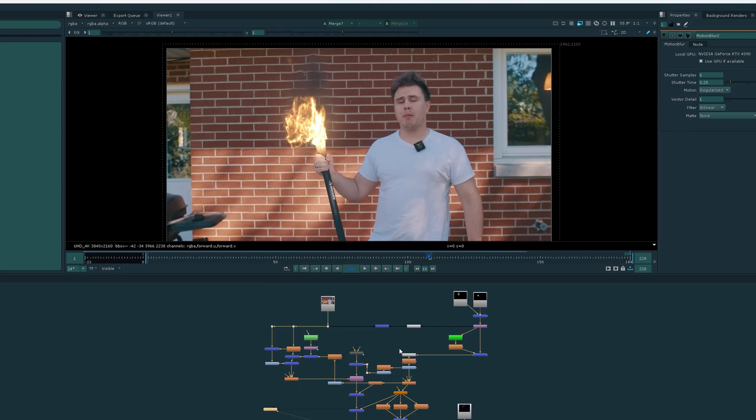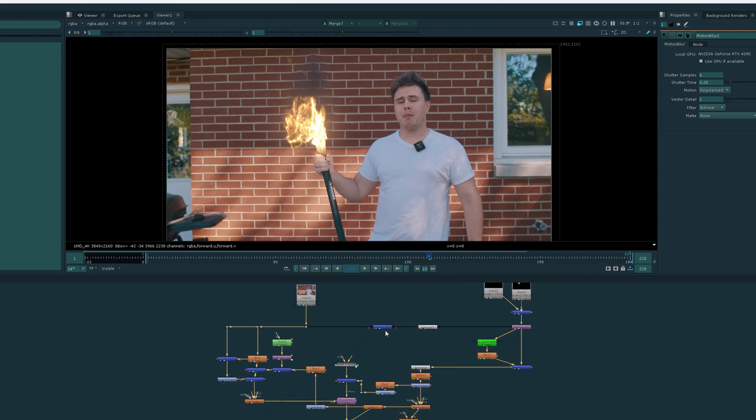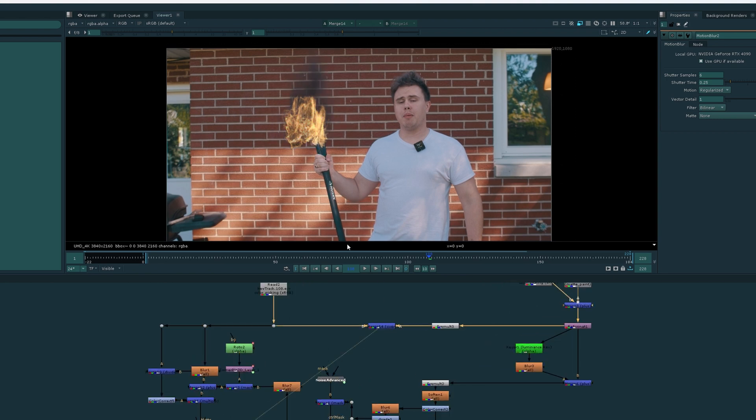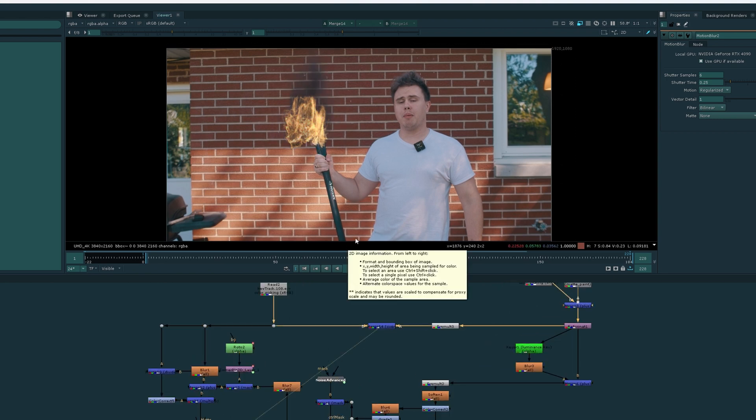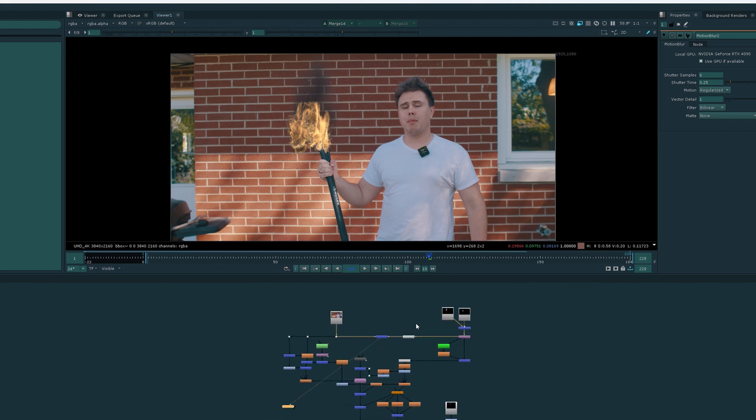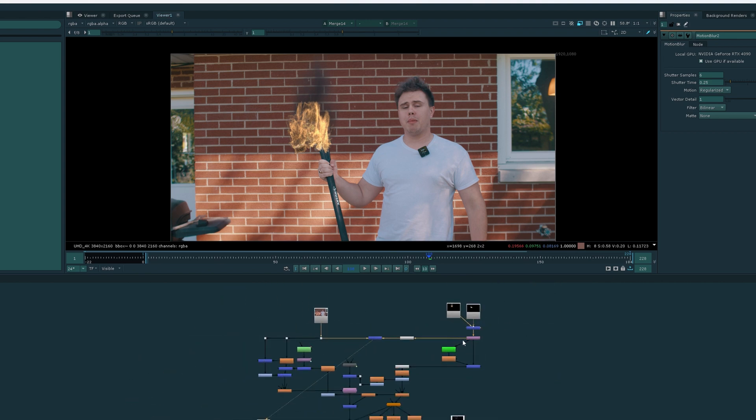All right, now that we're in Nuke, I'm going to show you my basic workflow for making this flaming axe really pop. The very first thing I want to do, though, is show you what the element would look like if it was just over the footage by default. It looks like that. Not very impressive, I know, right? Well, don't worry, we'll do a couple things to make it look a lot better.